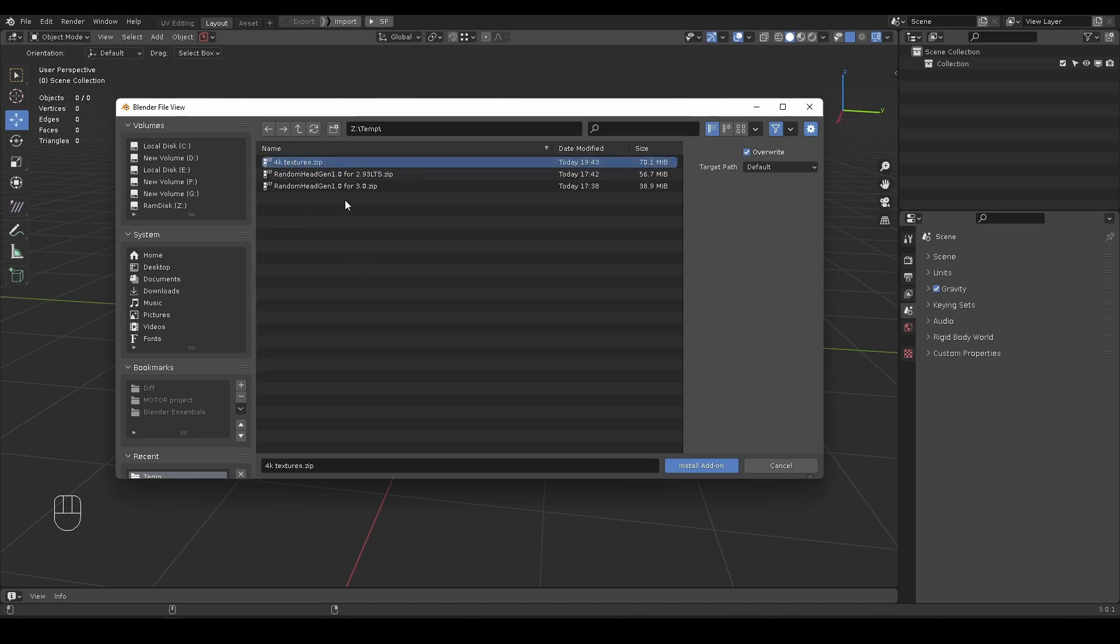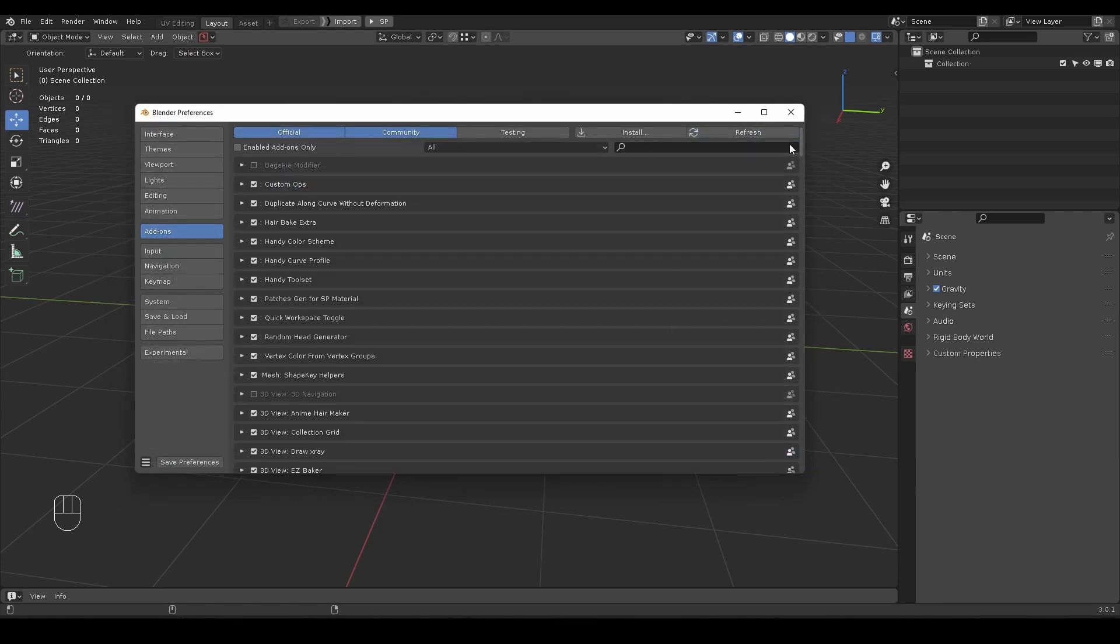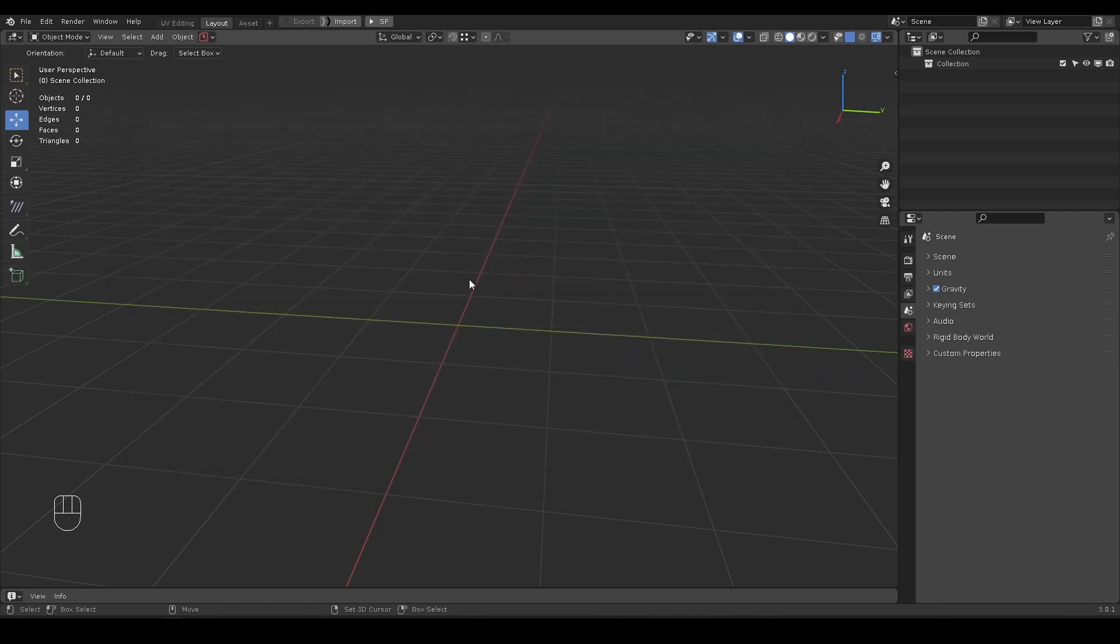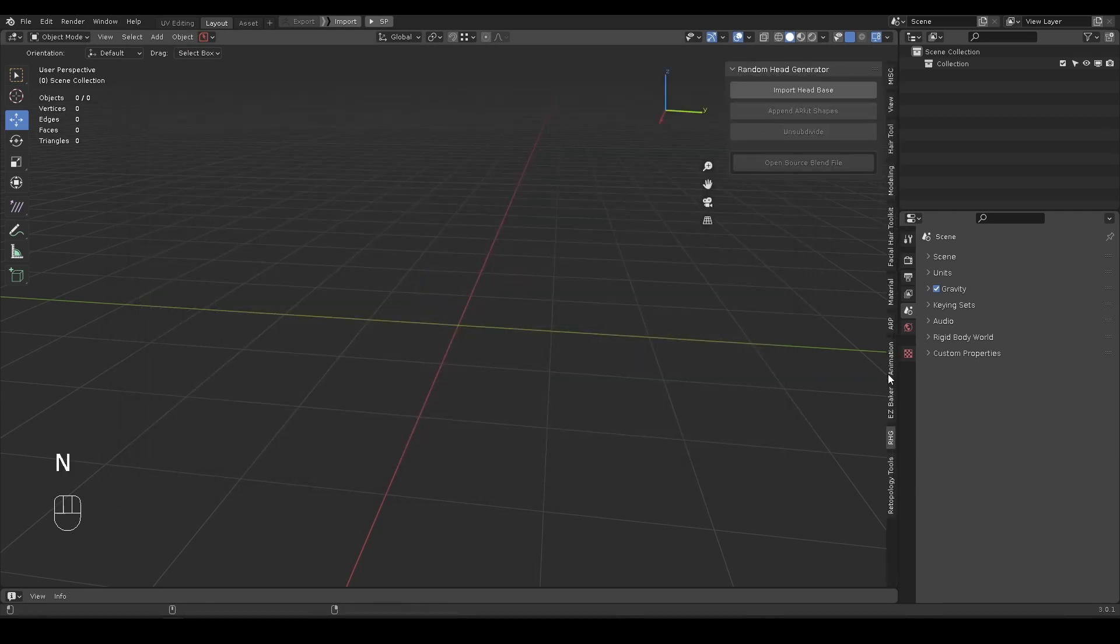The 4K texture pack is for texture painting afterward. The add-on itself has a 2K preview version included.